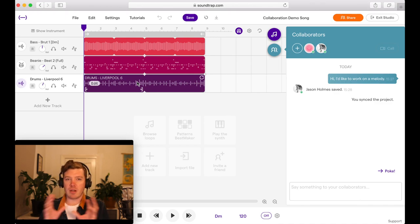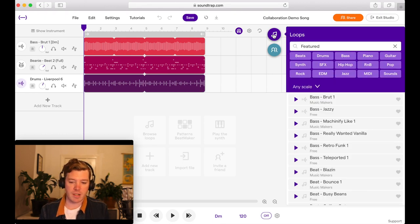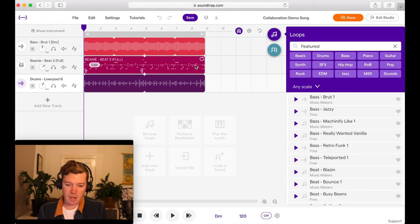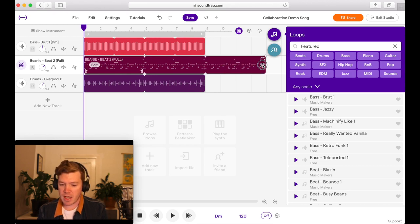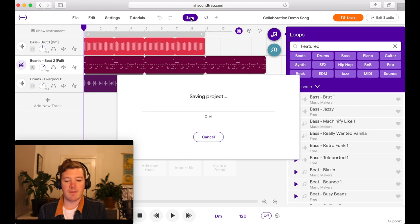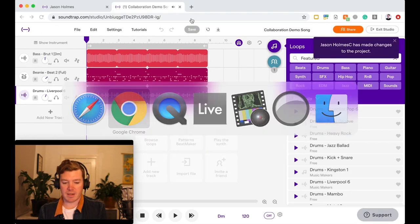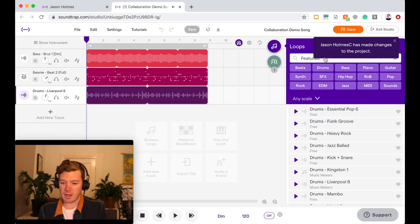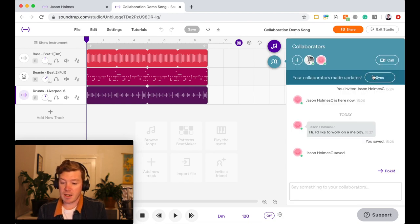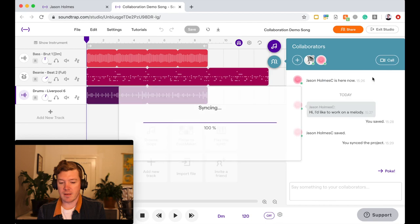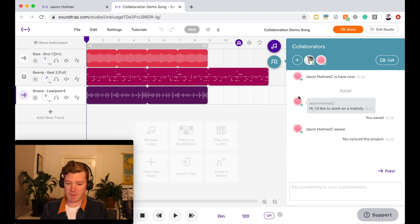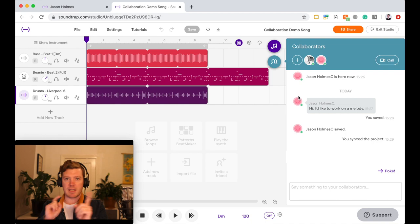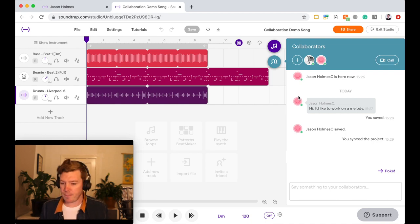And so you can create this feedback effect. So if I, from my Jason Holmes C account, I go and make another change, say I'm going to work on the arrangement. I'm just going to stretch that out, make that change, hit Save. Boom. Go back to the other account and you can see Jason Holmes C has made changes to the project. Hit Sync and you'll see those changes. Pretty cool. You can work on that really quickly and come up with something. You just have to make sure that you're hitting Save and Sync, Save and Sync, Save and Sync, so that you don't get lost and you see what the progress is being made.